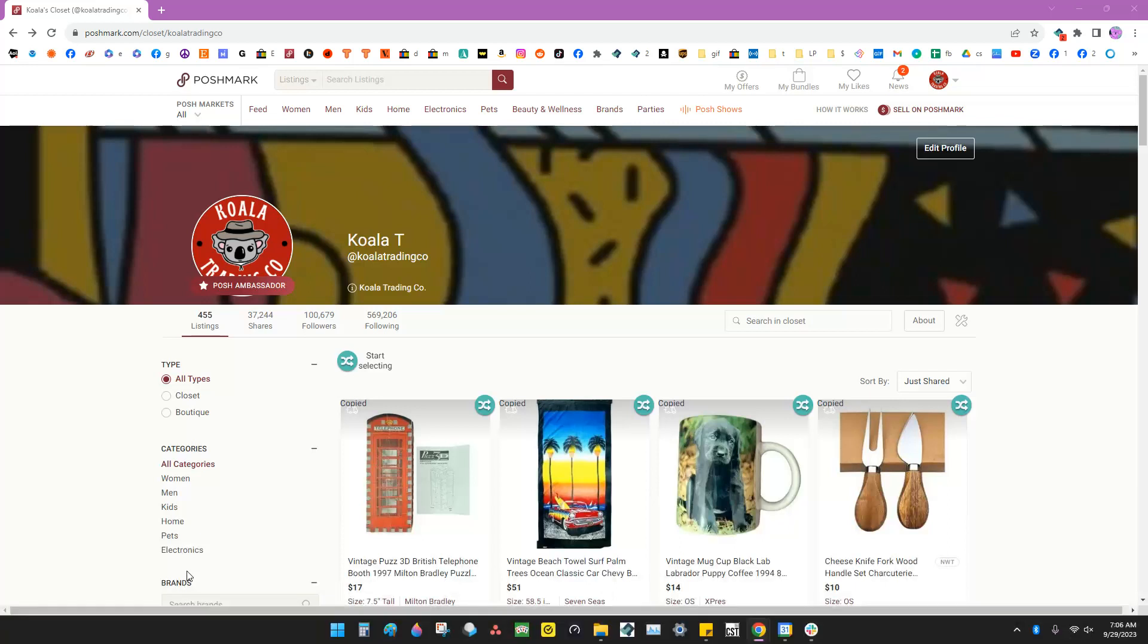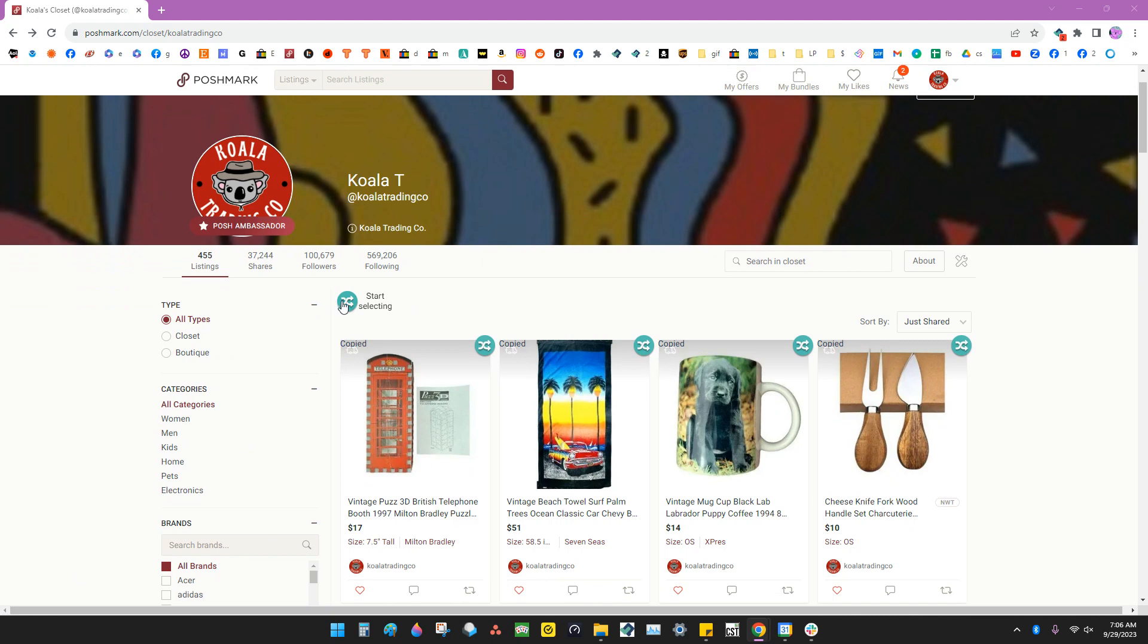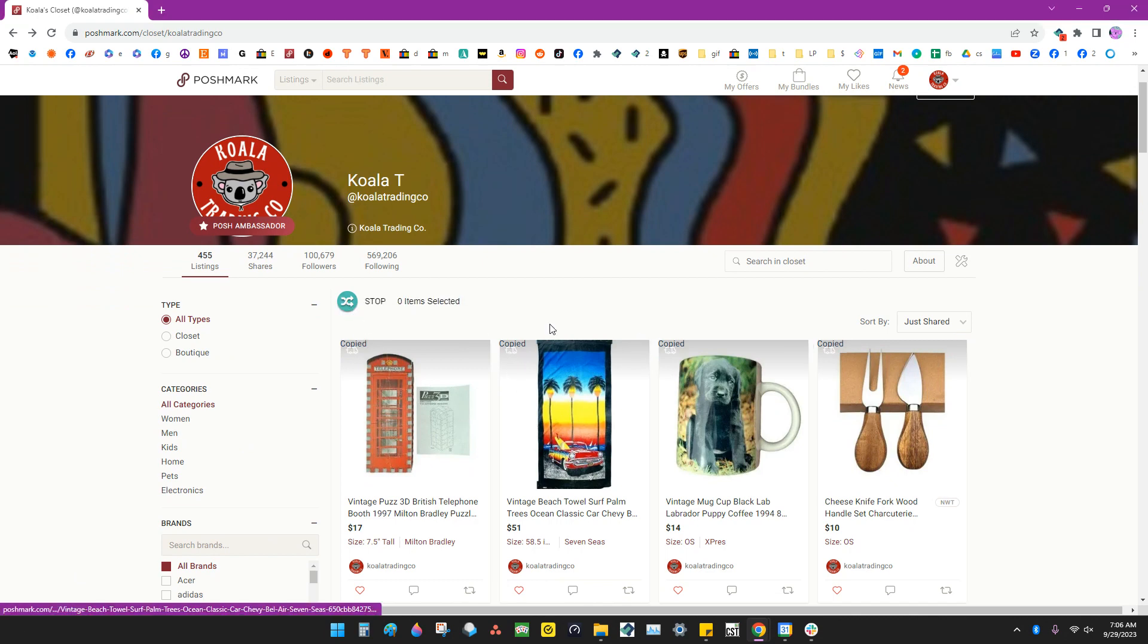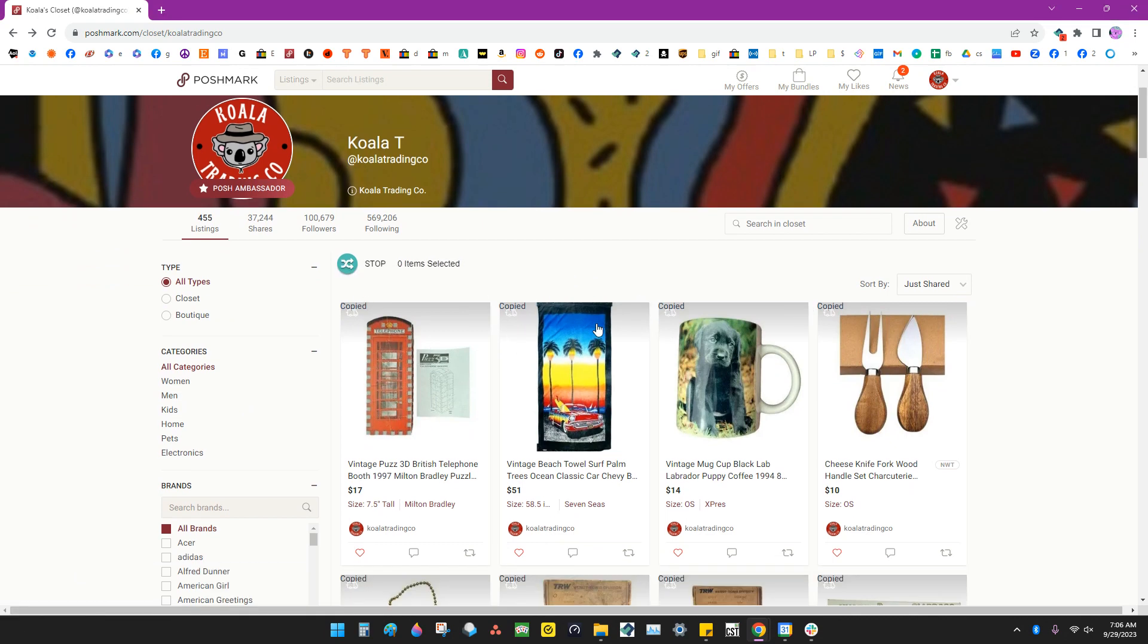With List Perfectly you can cross post marketplace to marketplace and you can do that in bulk. Today I want to show you how to cross post from Poshmark to Mercari. First you want to hit the start selecting button because we're going to select more than one listing.